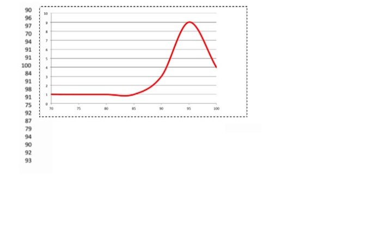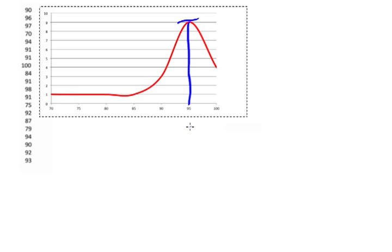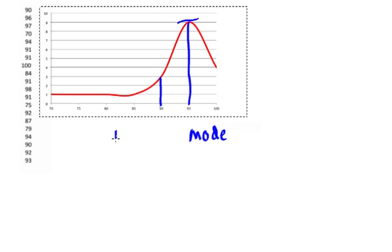I always like to start with the mode because it's so easy to find. The mode is going to be the highest point, so this point right there looks to be about 95. That is the mode. It turns out in this particular set of data, the mean is just about 90, so there's the mean. And the median will be in between, right about there.